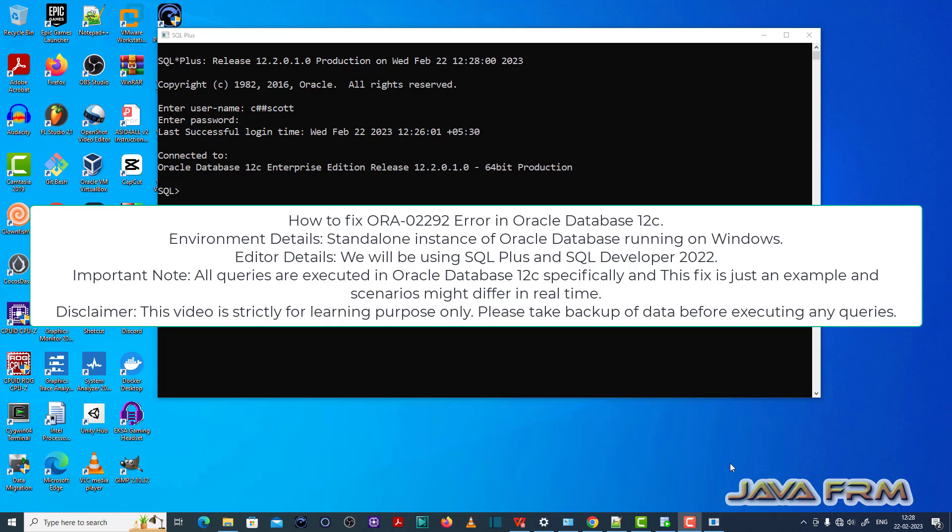Welcome to Java Forum. Now I'm going to show you how to fix ORA-02292 error in Oracle Database 12c.